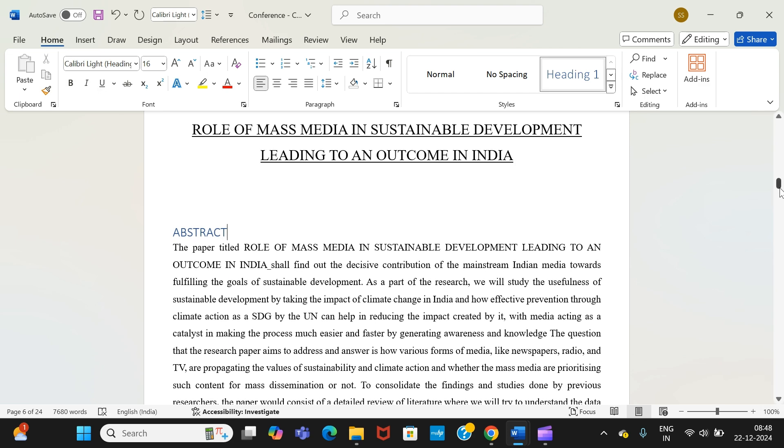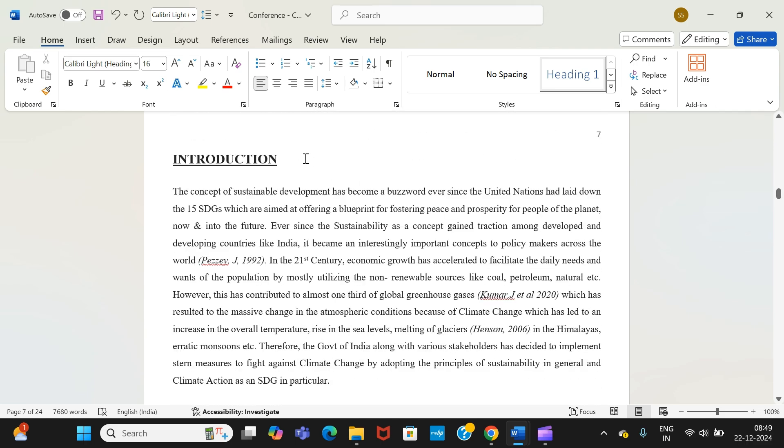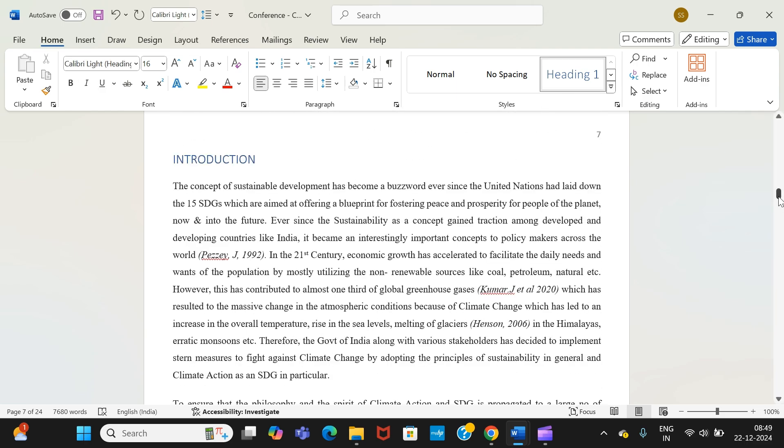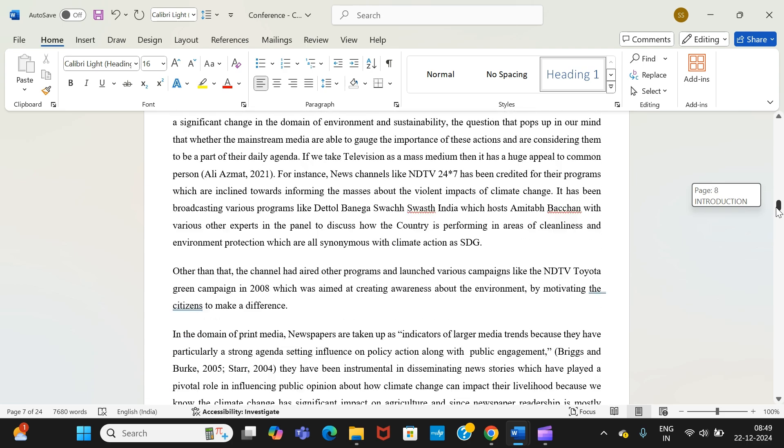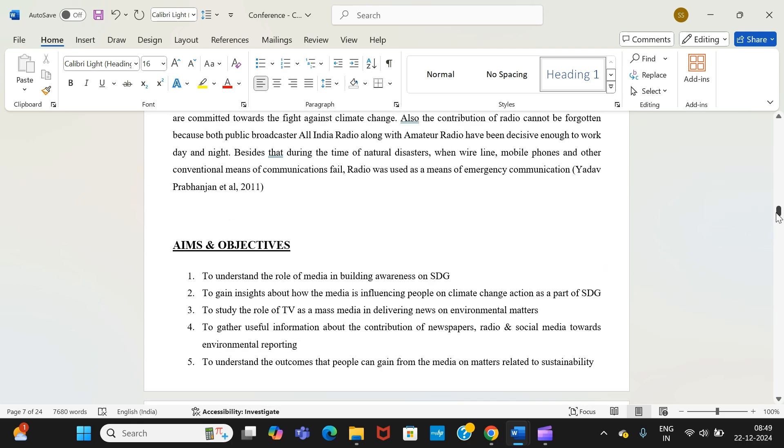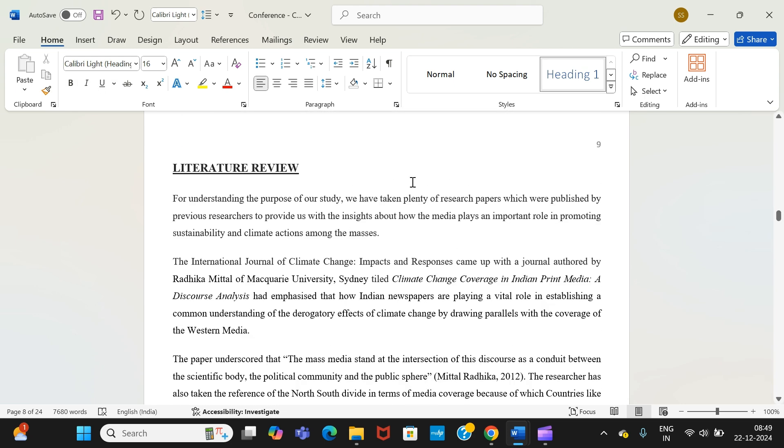Then similarly, we continue with the same process for introduction by defining the headings. It gets easier for us to make the table of contents, which I will show you once we are done with this.